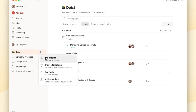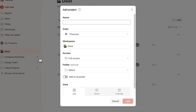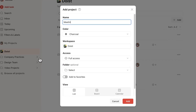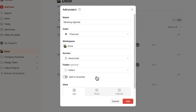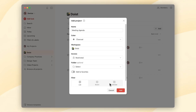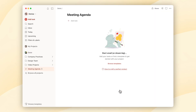Creating team projects: as an admin or team member, you can easily set up new projects that are accessible to everyone by default. However, you can also create restricted projects, which are great for one-on-ones, for example. Just make sure to invite the other person to that project.